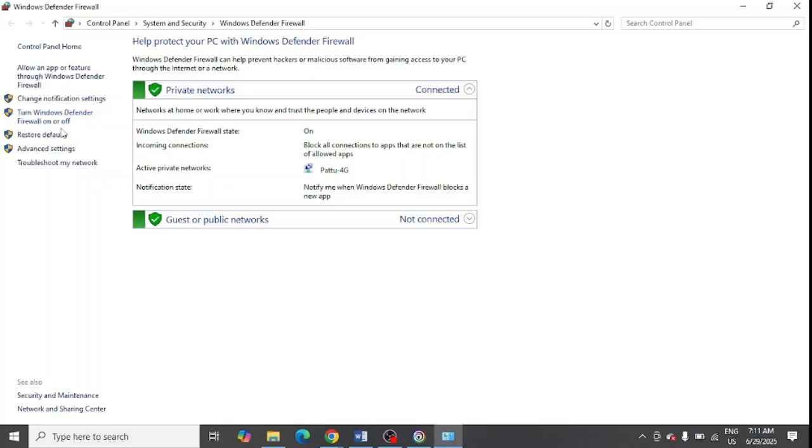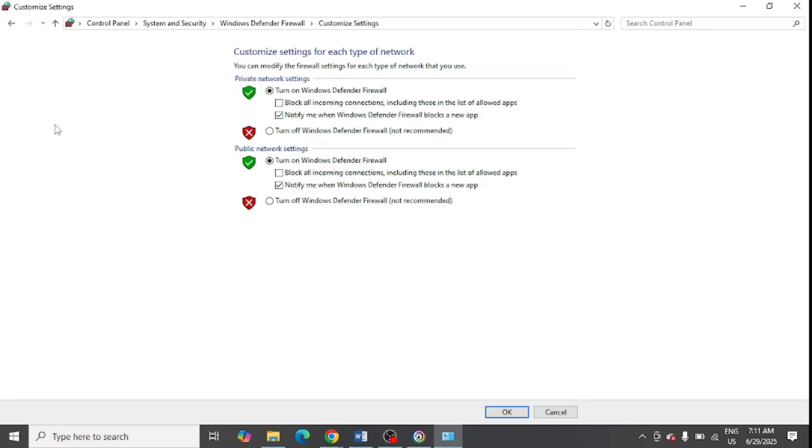From here you can click on this option, turn Windows Defender Firewall on and off. And from here you can see there are options like turn off firewall here and another turn off firewall defender, and click on OK.